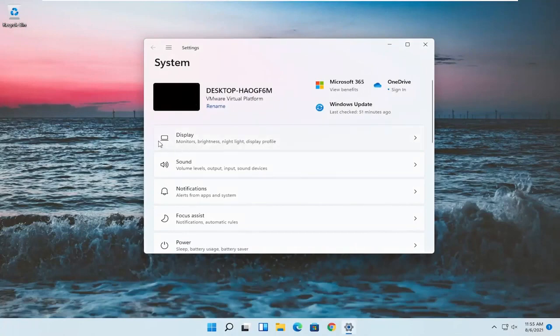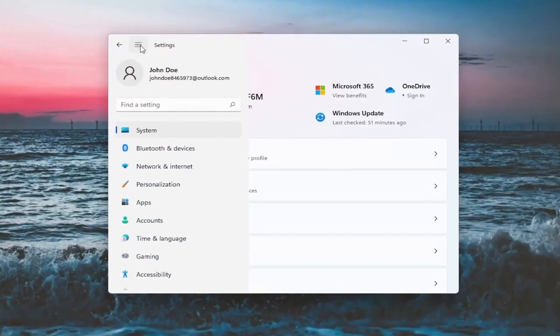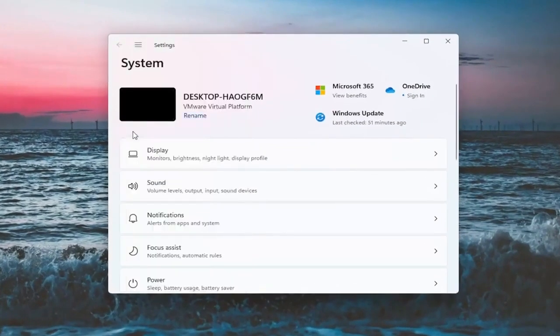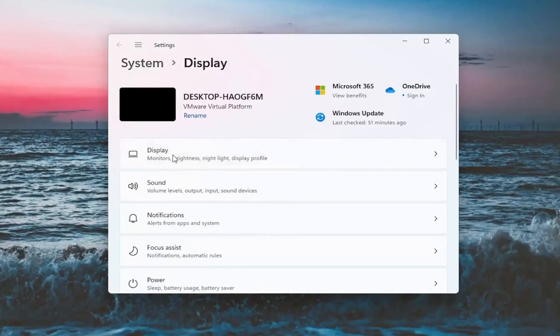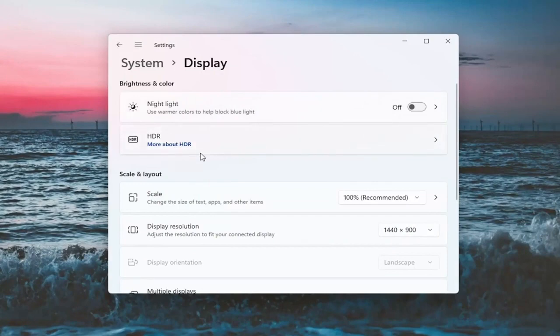You want to select the system option. If it doesn't automatically take you there, you might have to go up to the top and then select system. And on the right side, you want to select display. Now there will likely be a section underneath brightness and color that'll say brightness and you can adjust the brightness there.